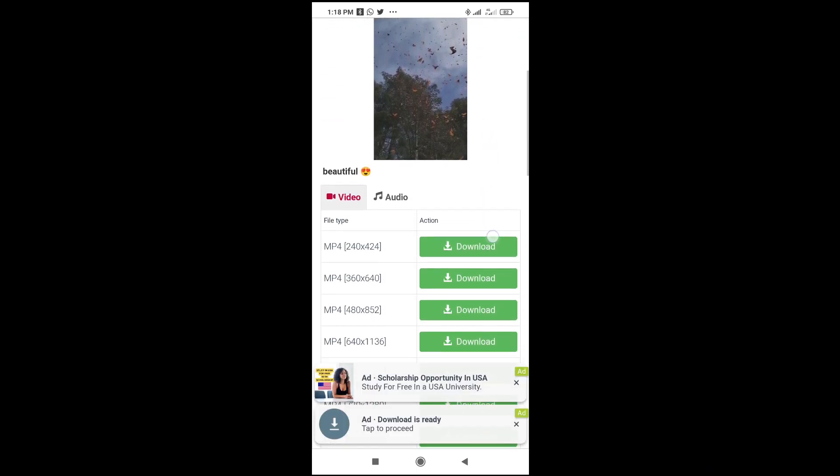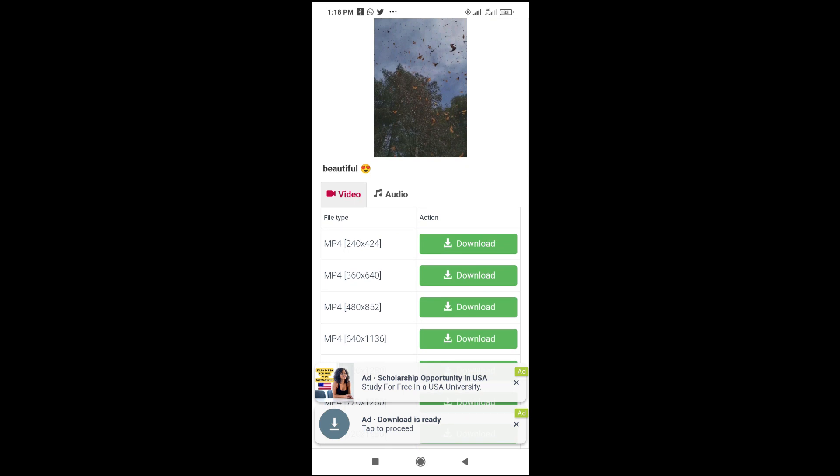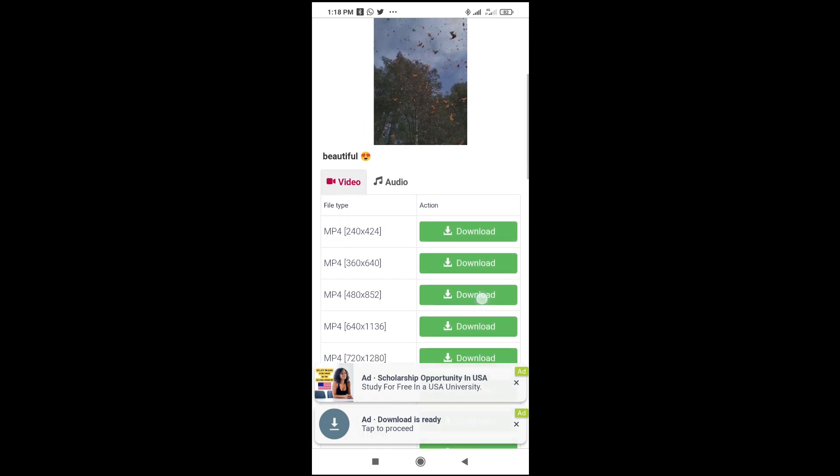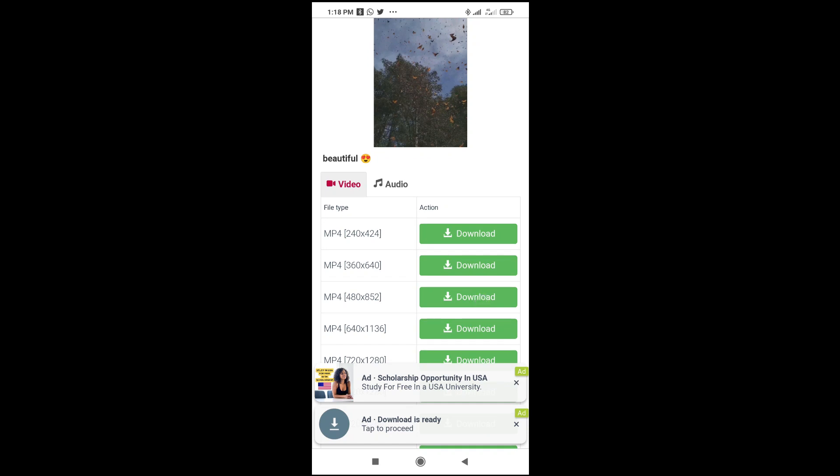Let's scroll down as you can see. mp4. You can just select any one of your choice. But for me, I used to go for the first one. Just click on it to continue.